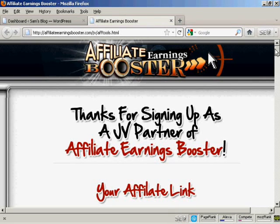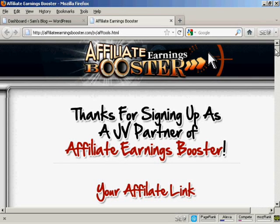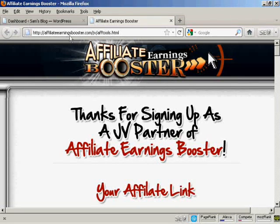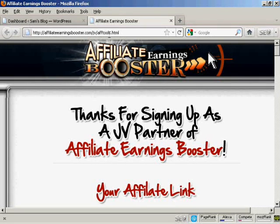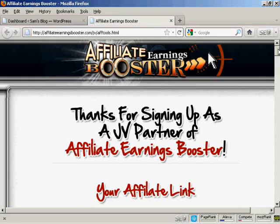The banner that I'm going to use is for this particular product here, Affiliate Earnings Booster, and you'll find the banner here at www.affiliateearningsbooster.com/.jv/.aftools.html